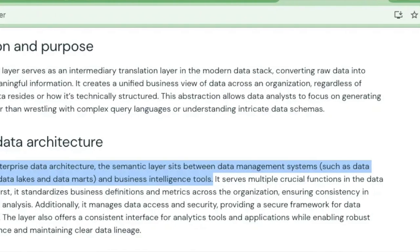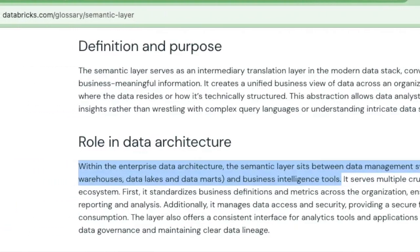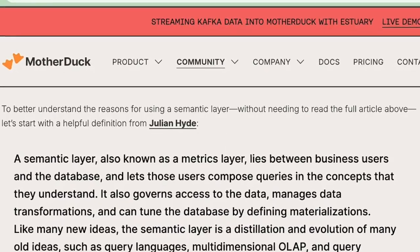The only thing the vendors seem to agree on is that it's some sort of data modeling layer between your business user - meaning your consumer - and the data. If you look at what Databricks says about it: within the enterprise data architecture, the semantic layer sits between the data management system such as the data warehouse or data lake, and the data marts and the business intelligence tools. DuckDB has done a whole thing about the semantic layer too - they say the semantic layer, also known as a metrics layer, lies between the business users and the database, lets users compose queries in concepts they understand, and governs data access.